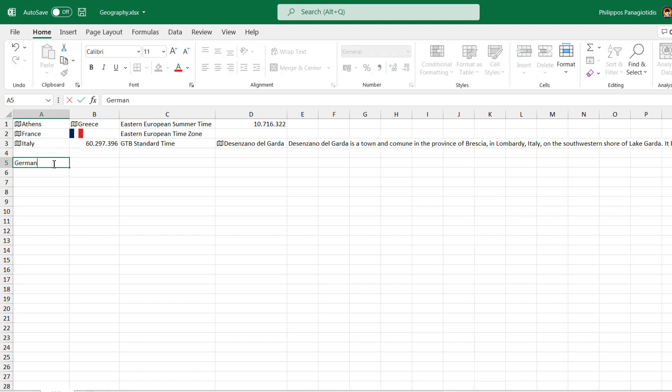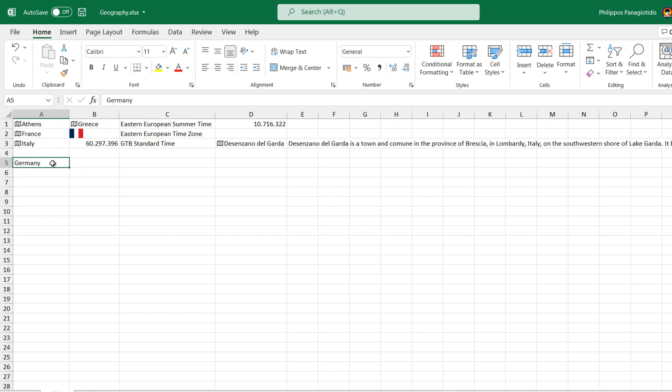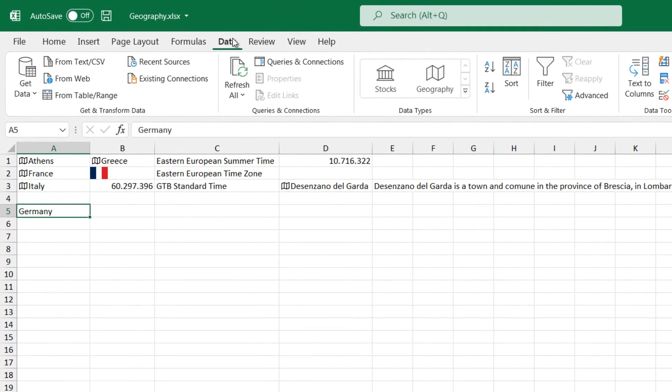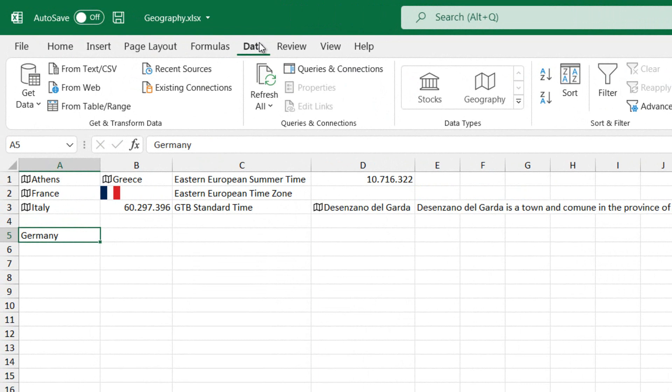If, by any chance, Microsoft Excel doesn't convert the data into a geographic location that we want to convert, we can always select the cells with the text that we want to convert and then select the Data tab.